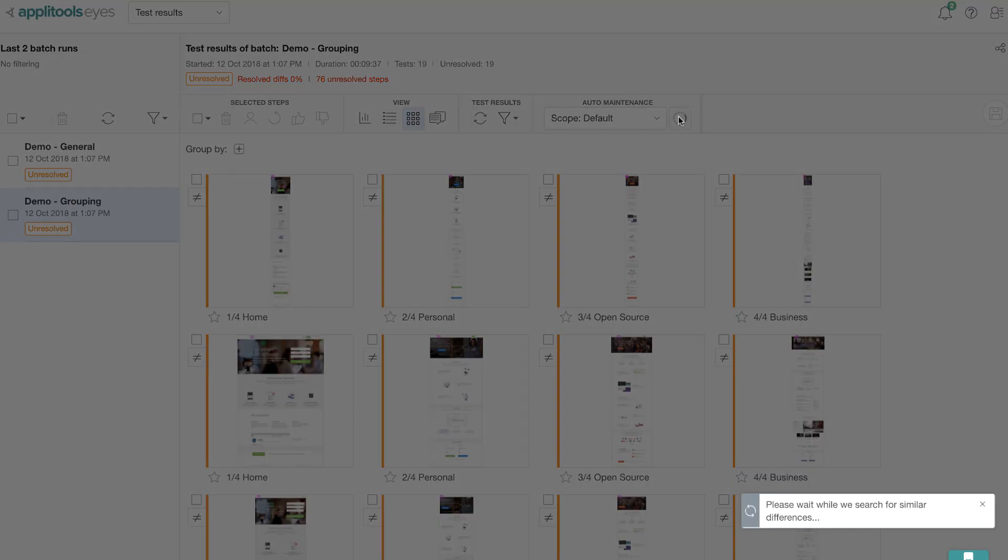As the name suggests, it compares every step with every other step within the scope to find similar differences and groups them together. Once it groups them, you can then take group action.